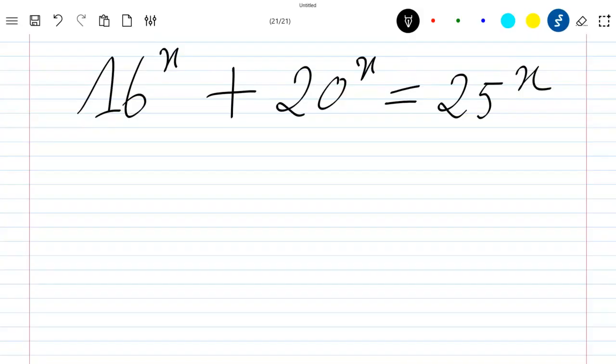Hello everybody, welcome to this new video where we are going to solve this equation. Before starting, I would like to ask you please to subscribe to the channel for more videos.